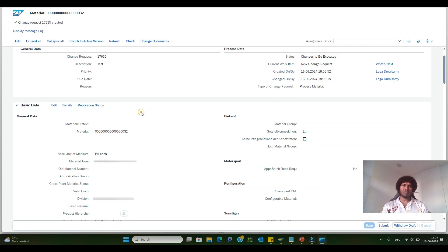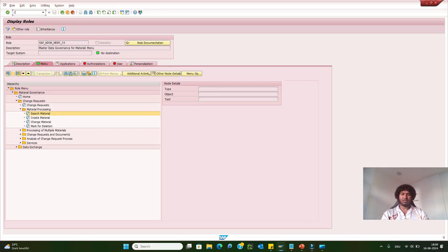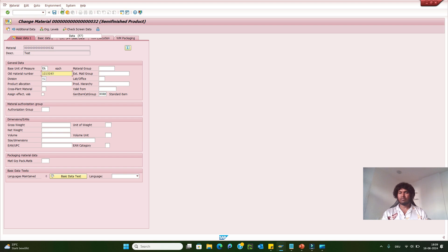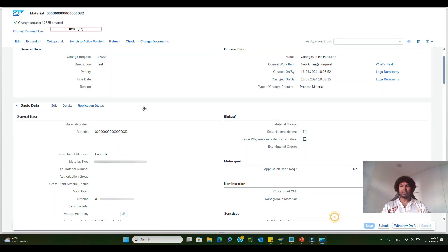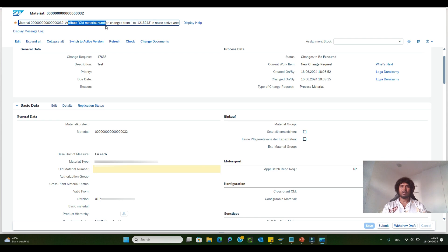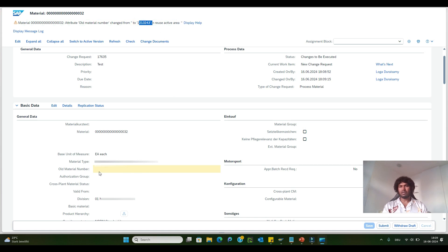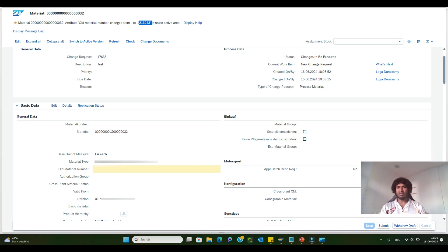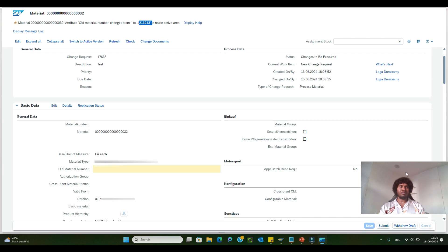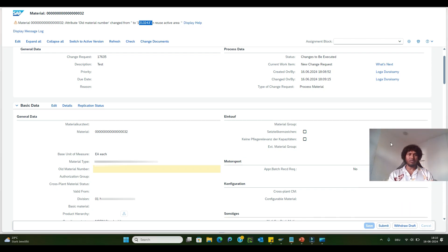Now go to the backend and try to update the material using T-code MM02. After making changes, click the save button. Then go back to the change request and click the check button. You will now get an error message saying the old material number changed from 0 to a value in the reuse active area — this is also violated. As mentioned, the business user can reject the CR or click edit and manually input the value.